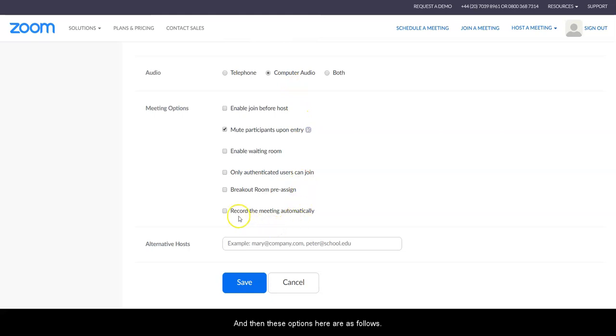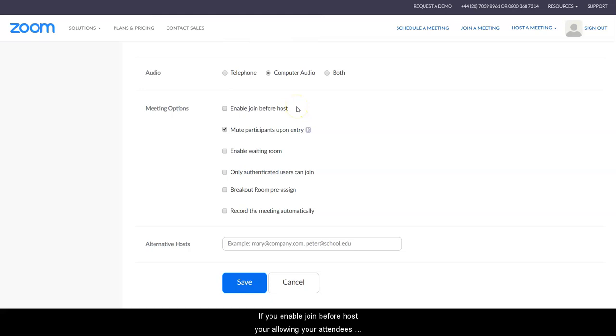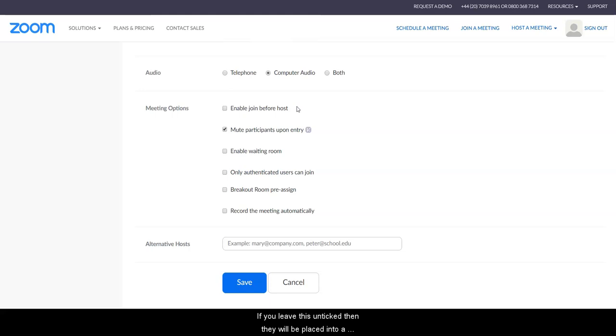Then these options here are as follows: if you enable join before host, you're allowing your attendees to enter Zoom before yourself. If you leave this unticked, then they will be placed into a holding room with a holding page, and once you load, it will invite them in.